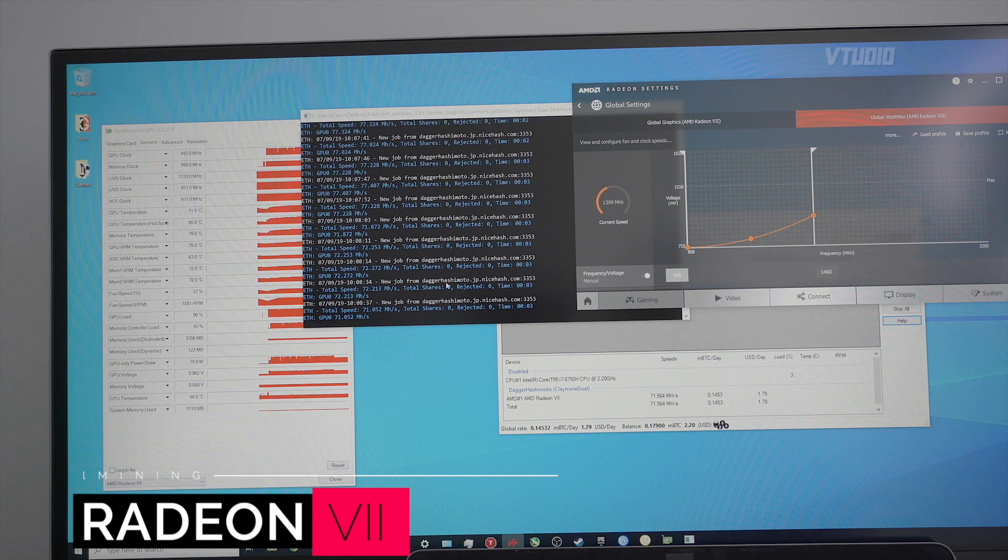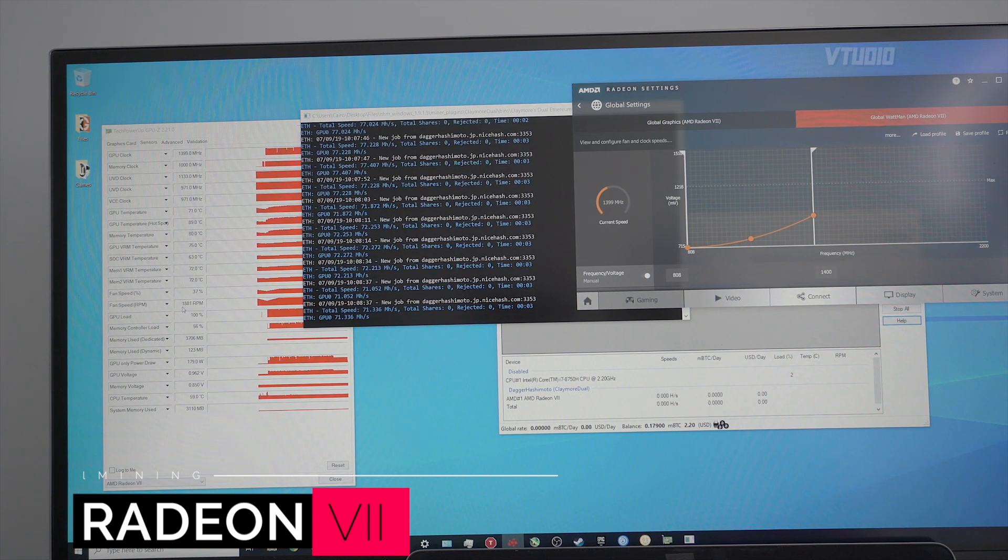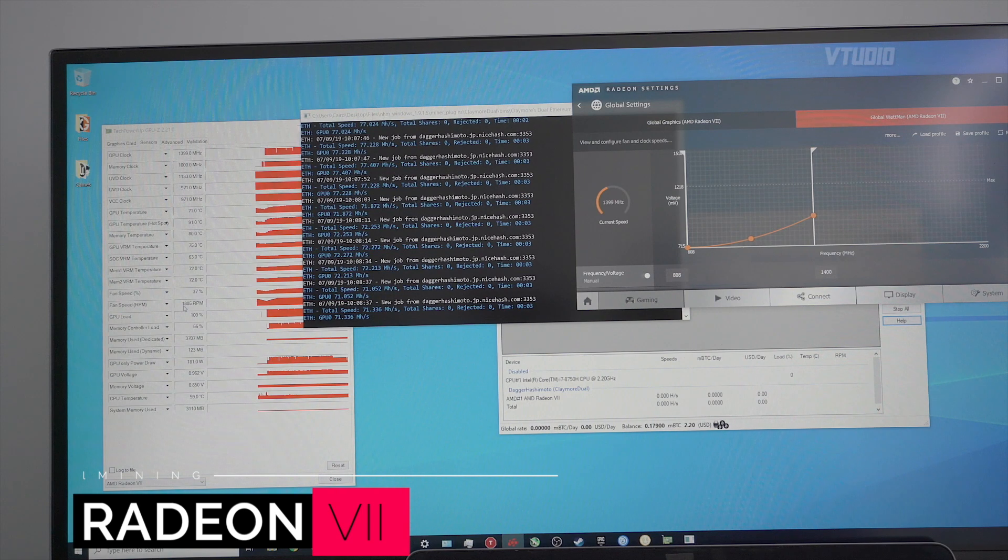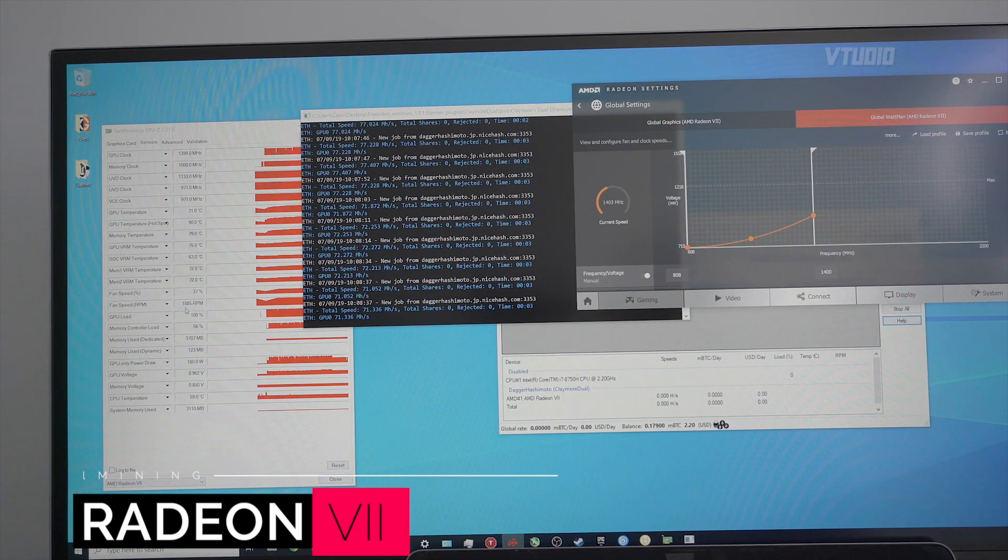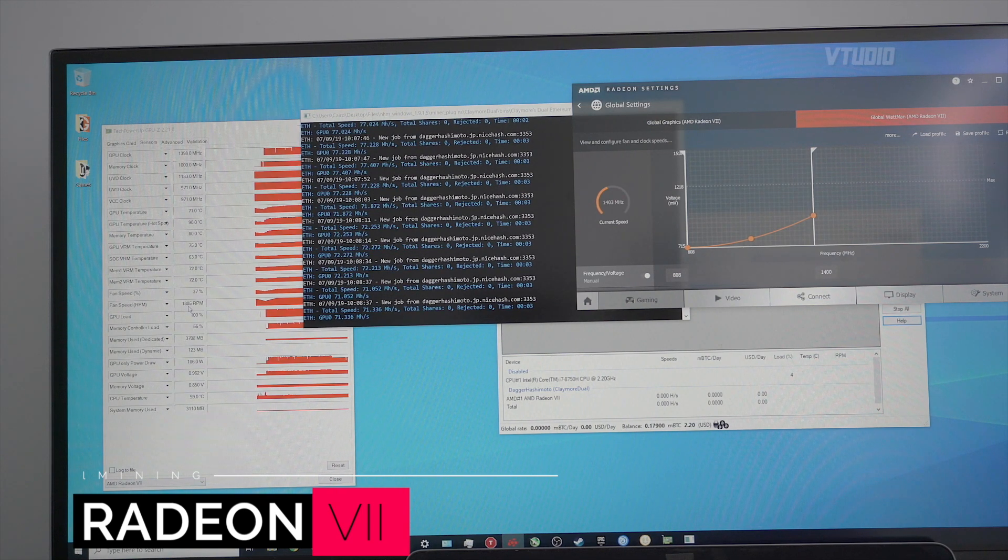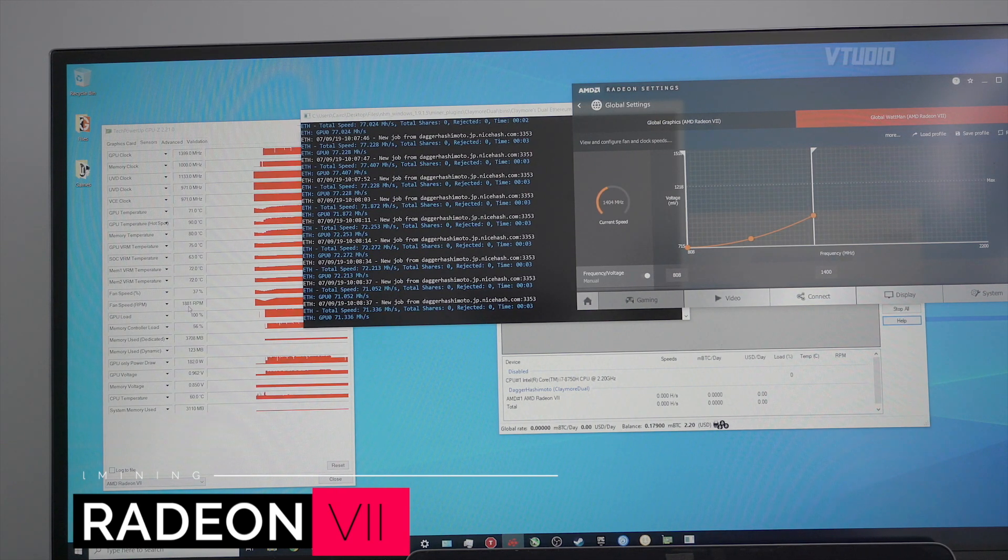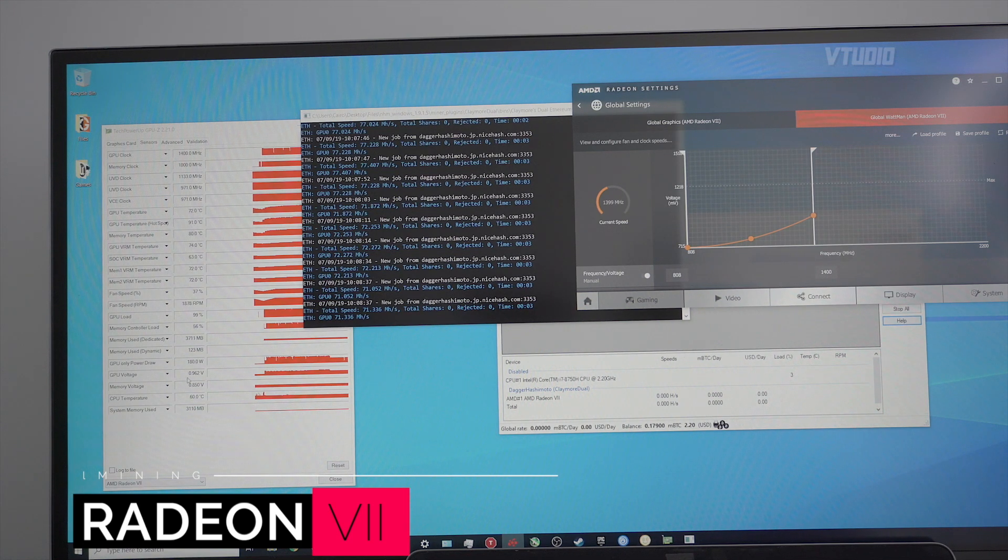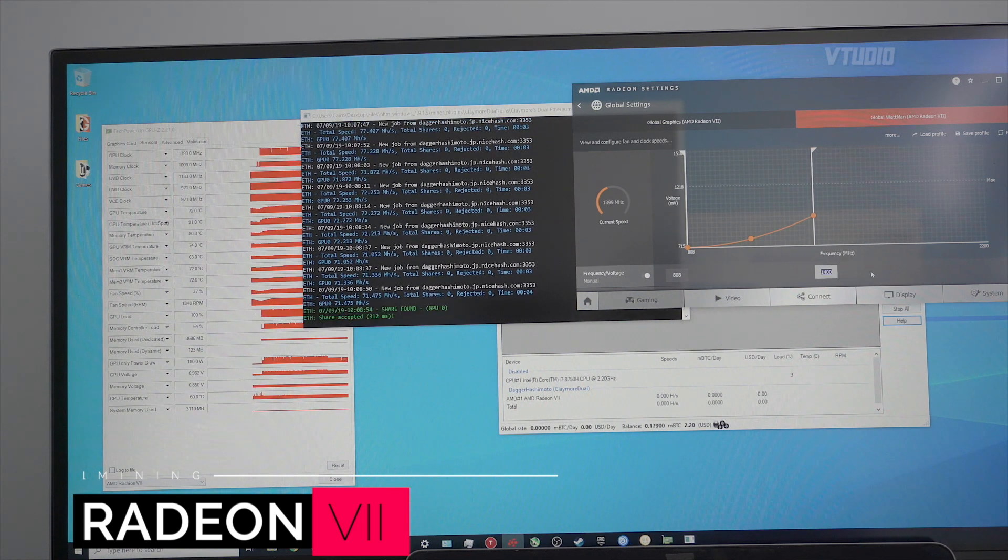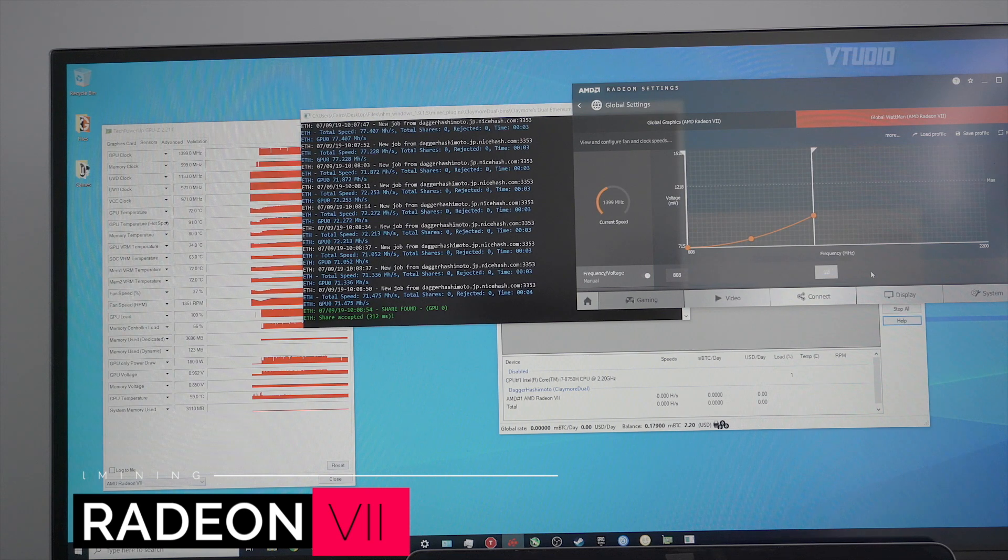The fans have dropped from 3,000 revs per minute and they've gone at the moment to 1,800 revs per minute. So not only do we have quieter operation, we have better efficiency. Now I'm going to drop the frequency even further to see the best efficiency for this card.